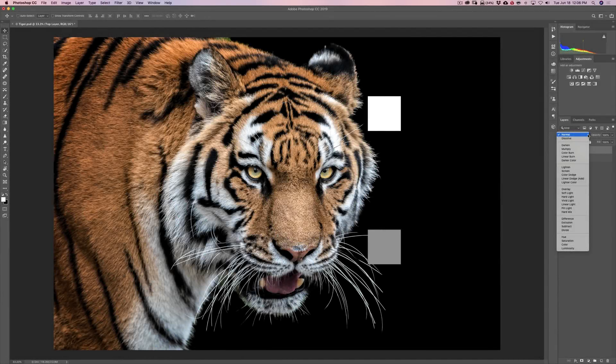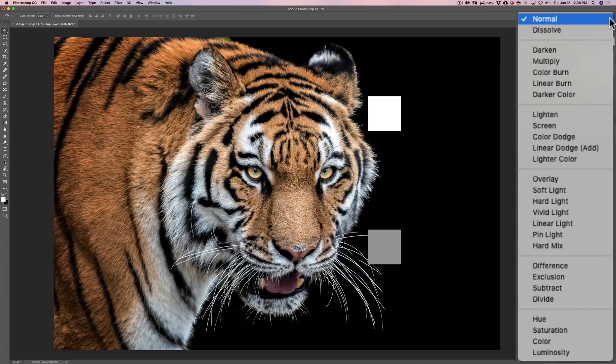Hey guys, this is Anthony Morganti. I am MrPhotographer.com. If you use an application like Affinity Photo, On1 Photo Raw, Exposure X4, or Photoshop, or really any application that uses blend modes, in this video I'm going to do my best to try to explain the differences between all the different blend modes.